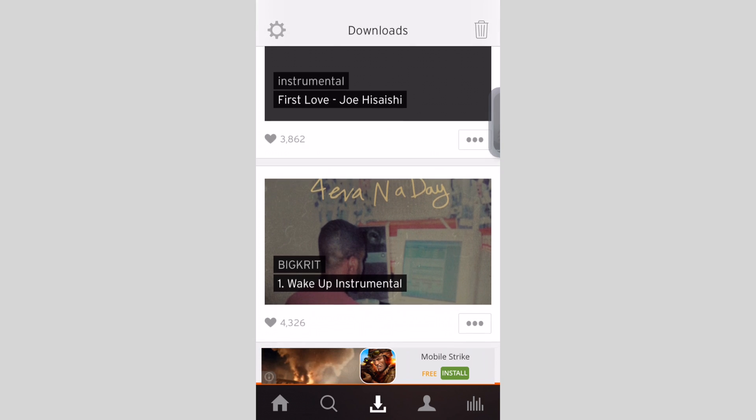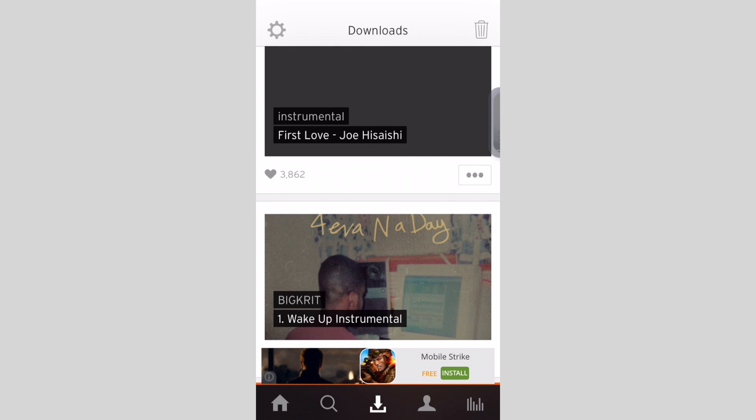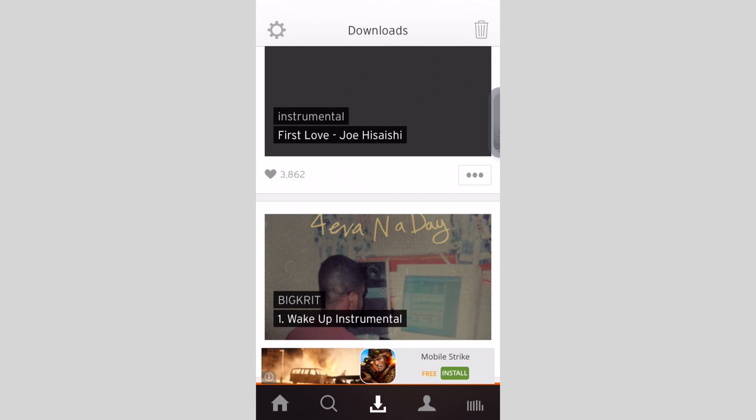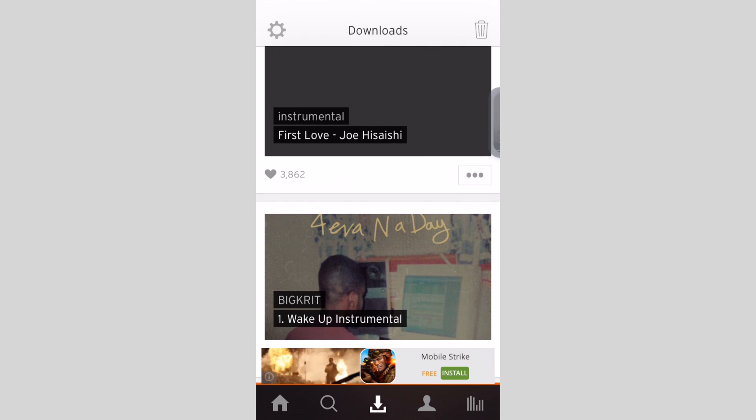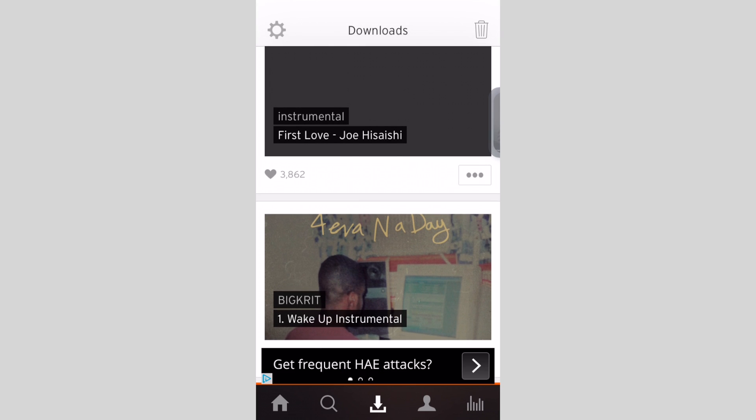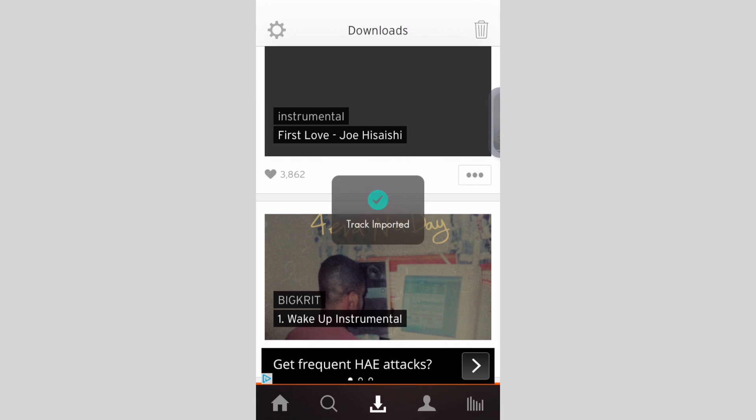So it's done downloading. Click on the three dots, click Export, and the track is imported to your music app.